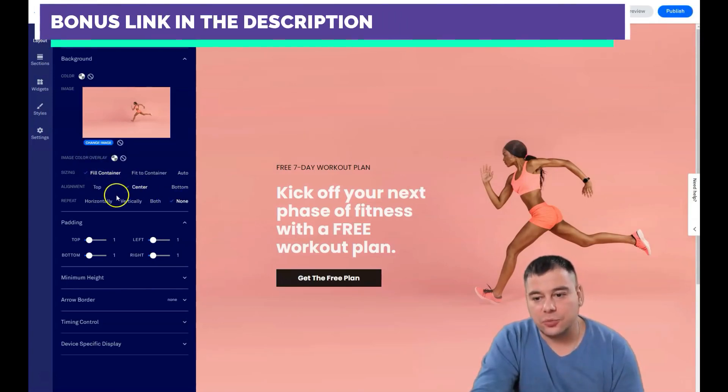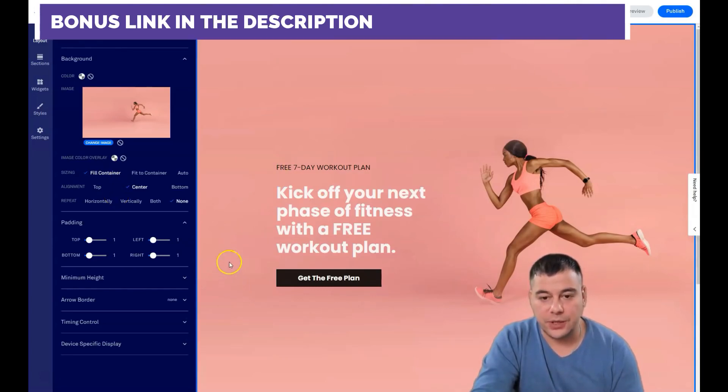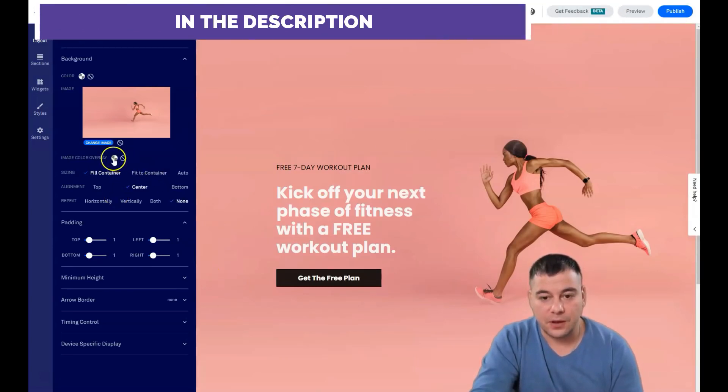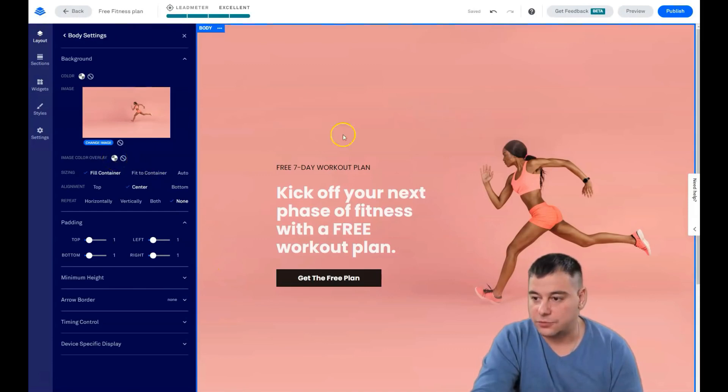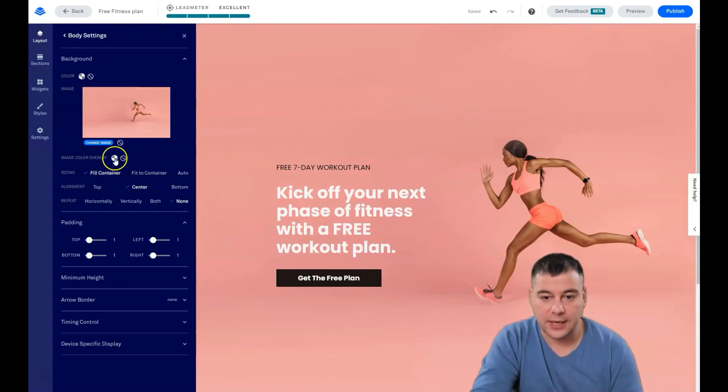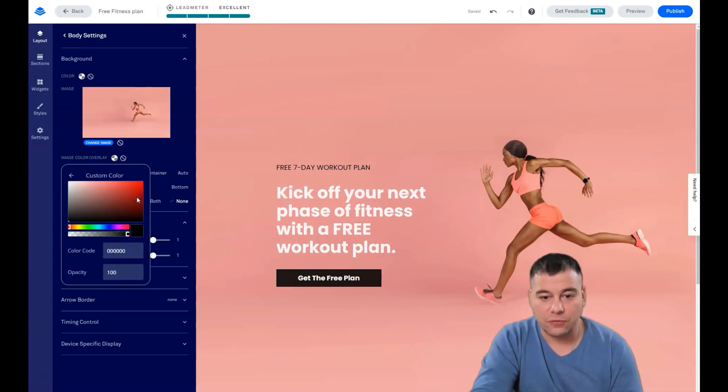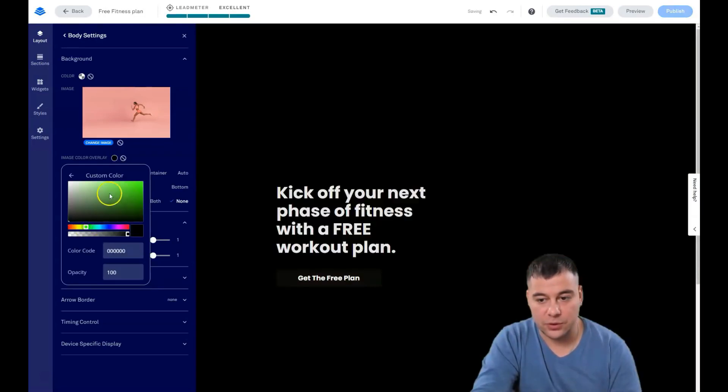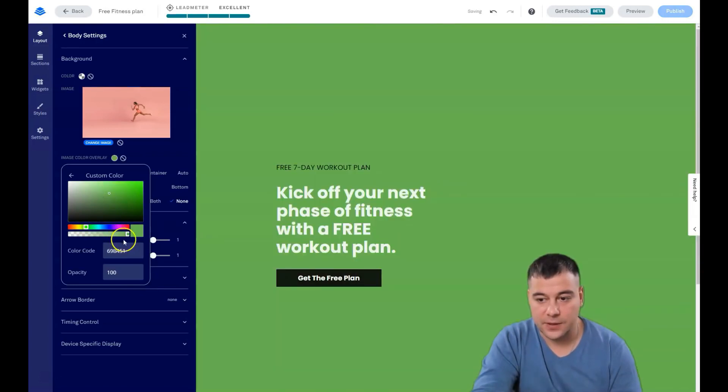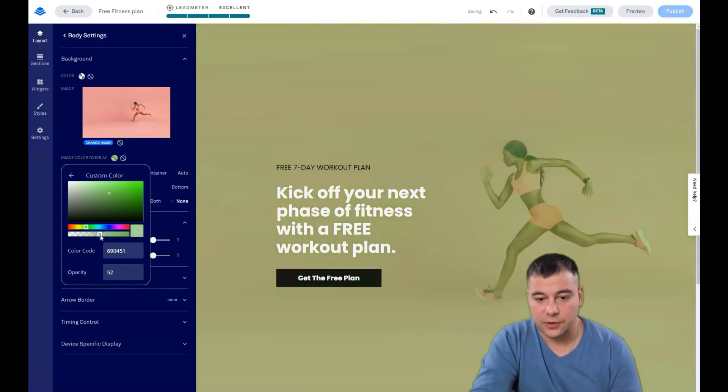Let's put fill container and center. For example, you don't want your picture to be too colorful. This is a great picture, I like it, but I want to show you how to add overlay color. For example, I want this one and you see the color is full, but we can change the opacity.